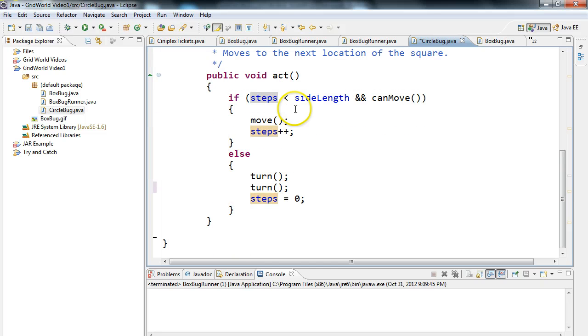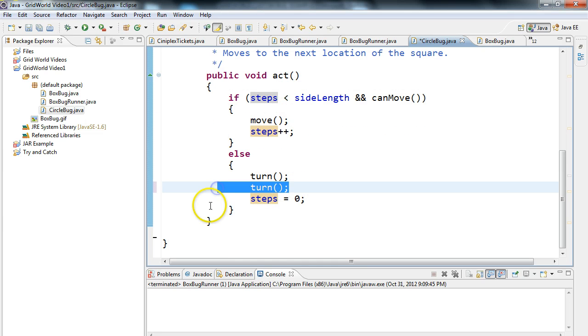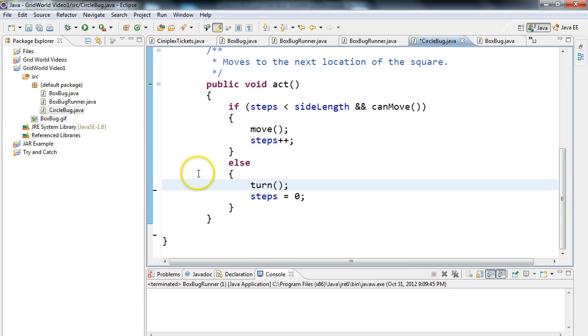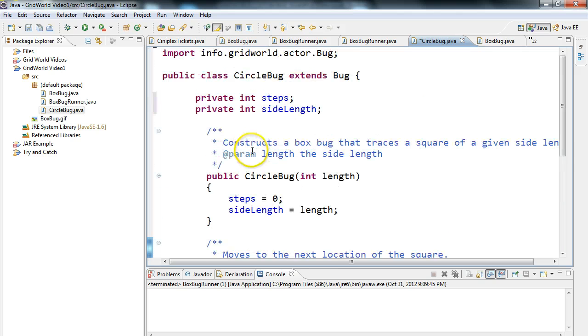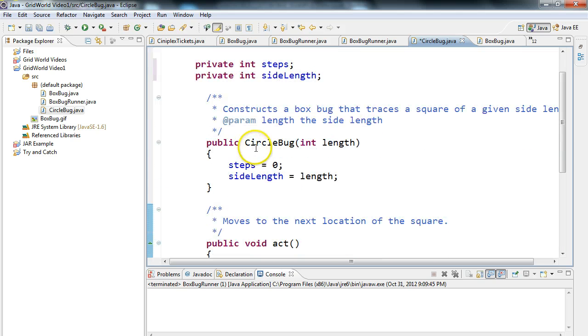And remember, the only change that we wanted to make in this program is we wanted the turn method to be invoked once, not twice. Perfect. So now let's look up here. It looks pretty good.